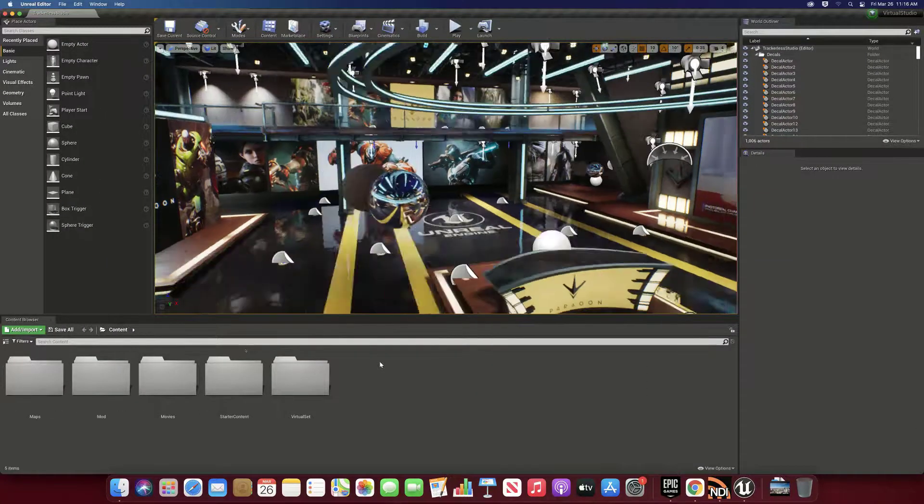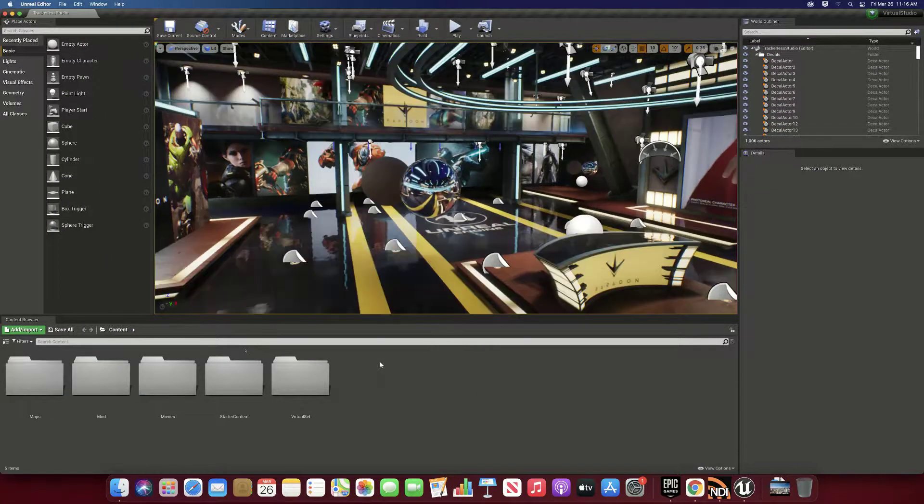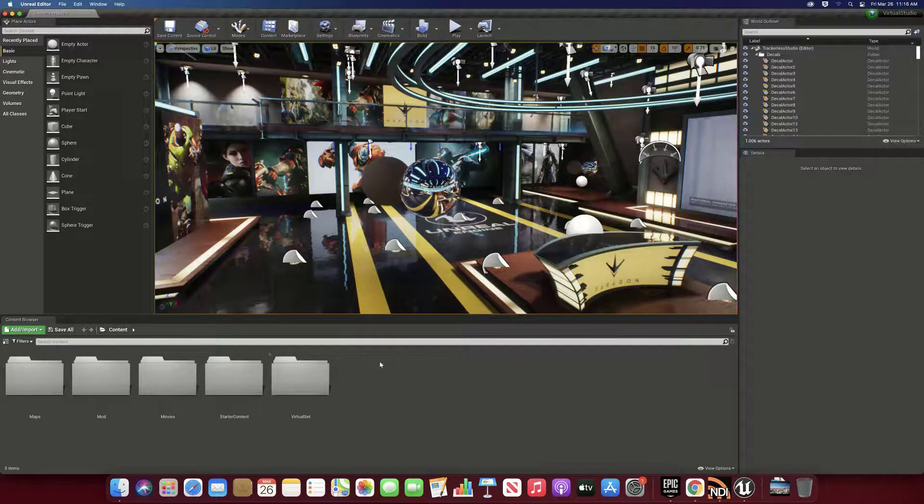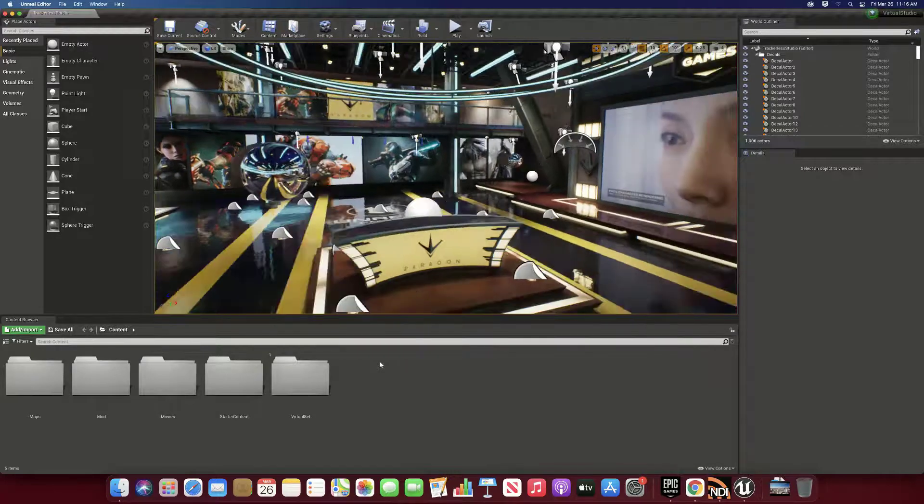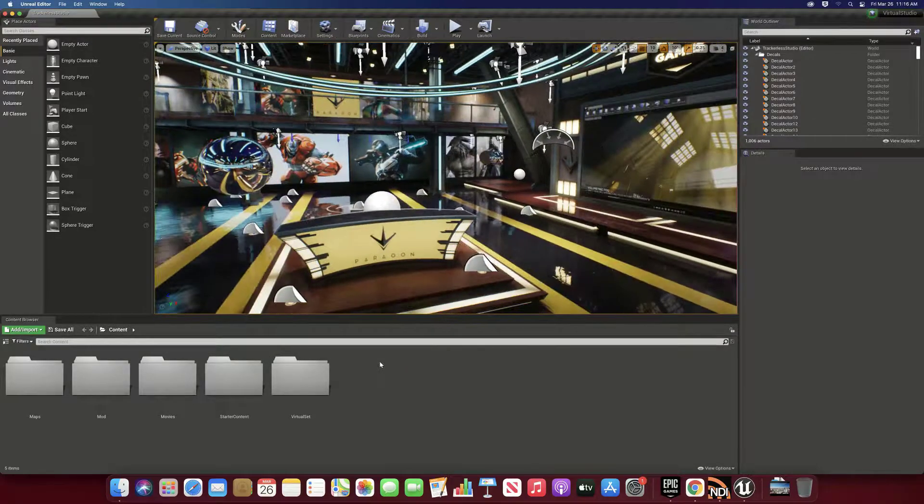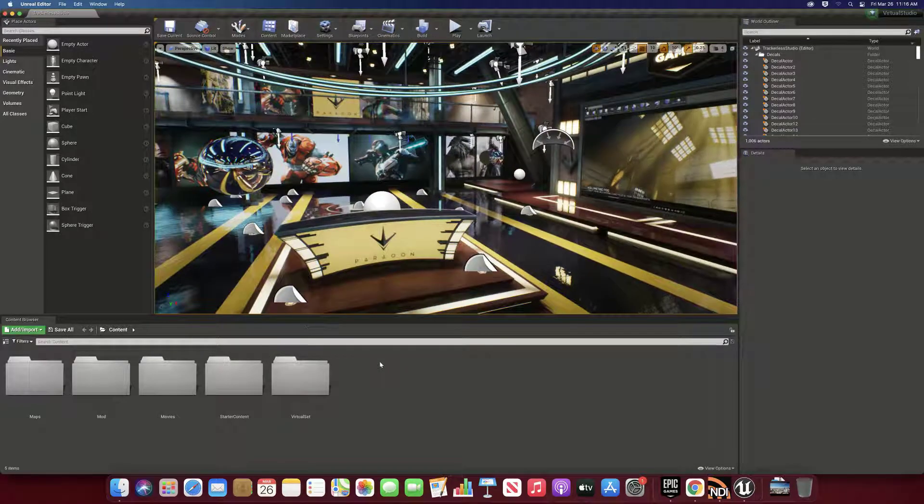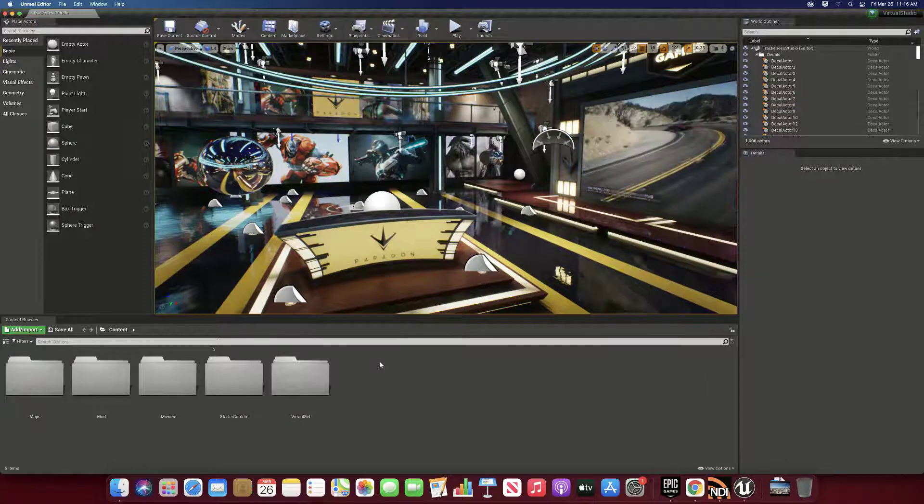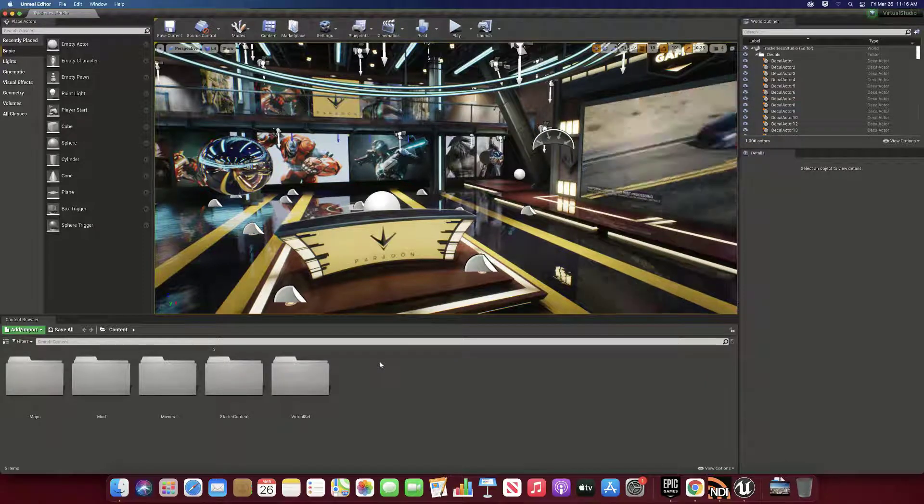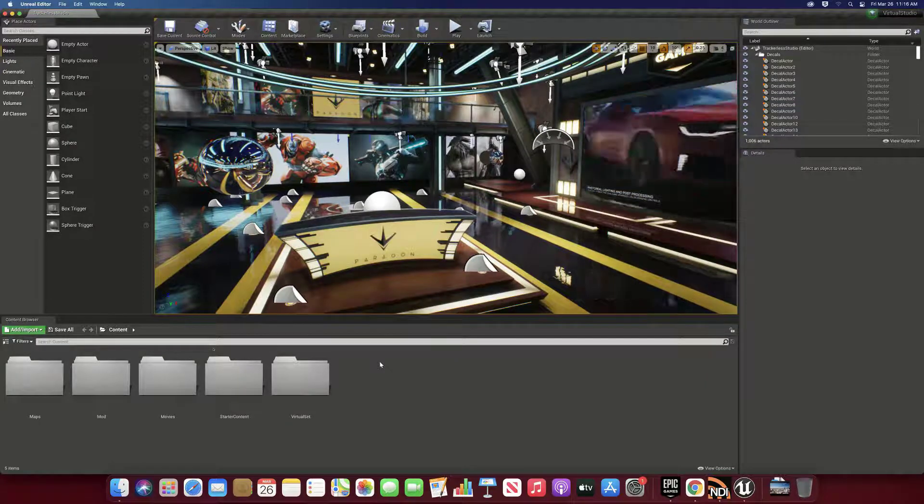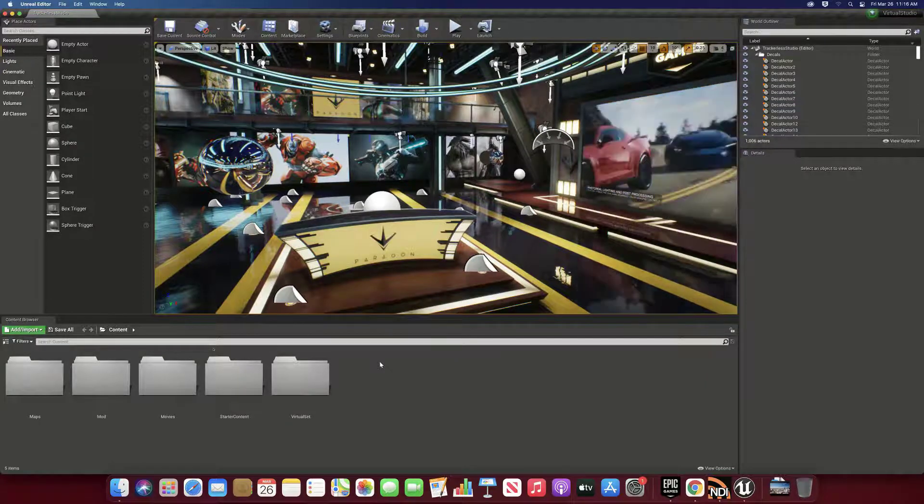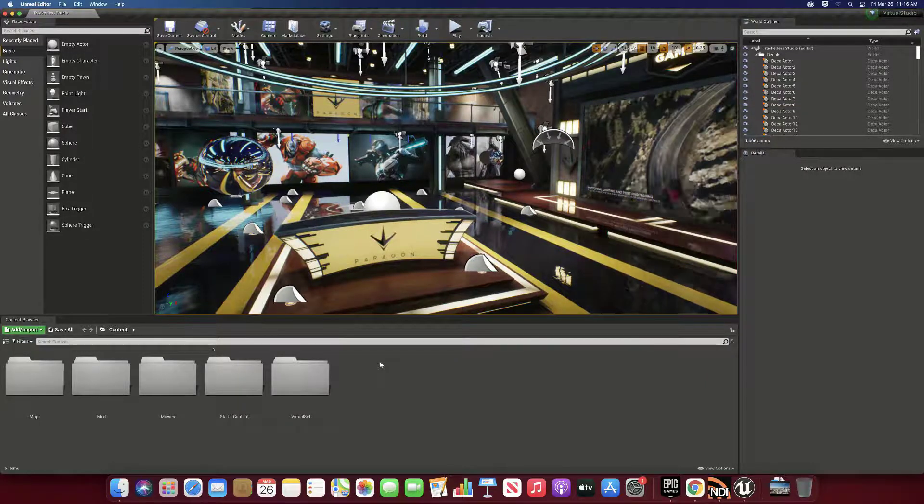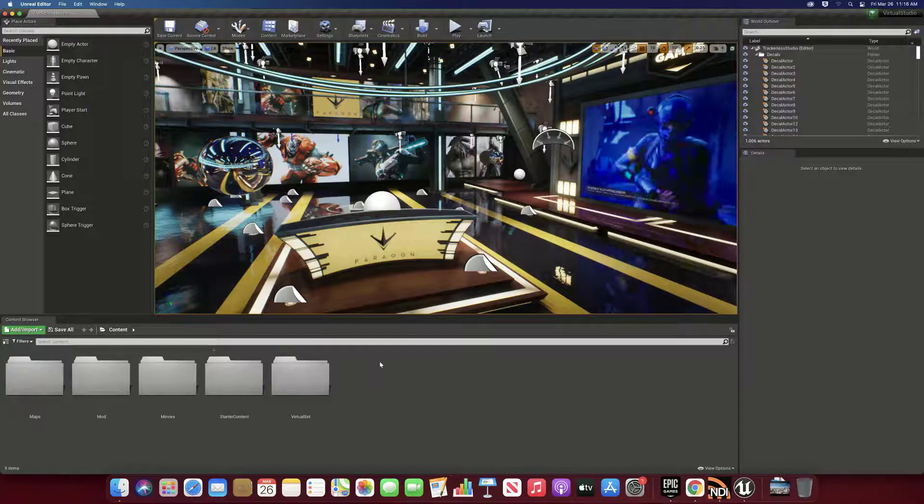...and I can hold my Alt key and left mouse click and pan around and middle mouse drag, and there we go. We've got video playing and there it is—Virtual Studio project open in Unreal 4.26 on a Mac. Hope this helps, until next time, have fun.